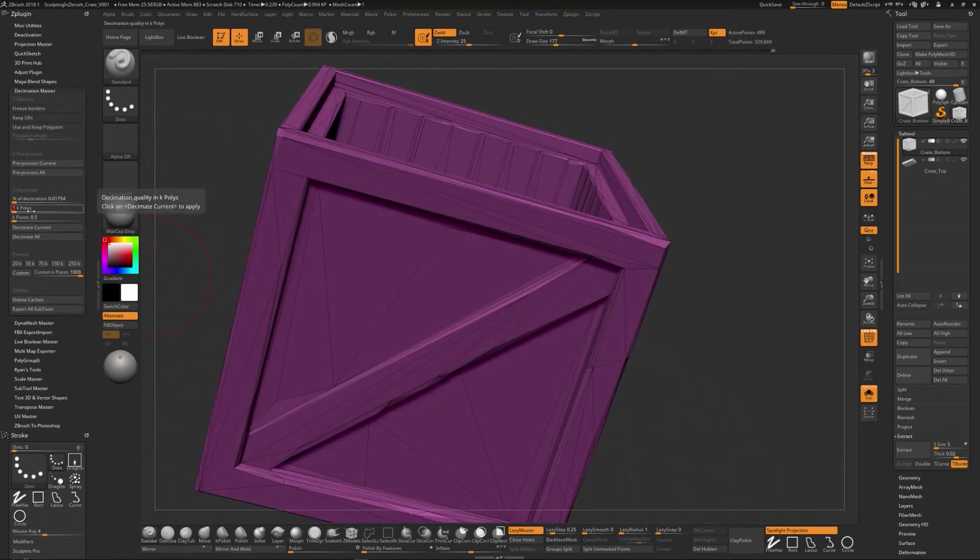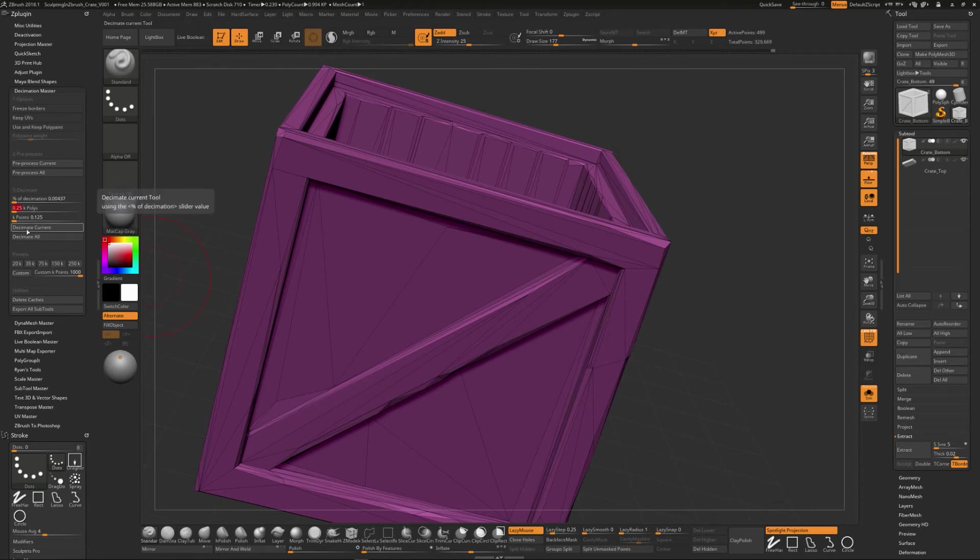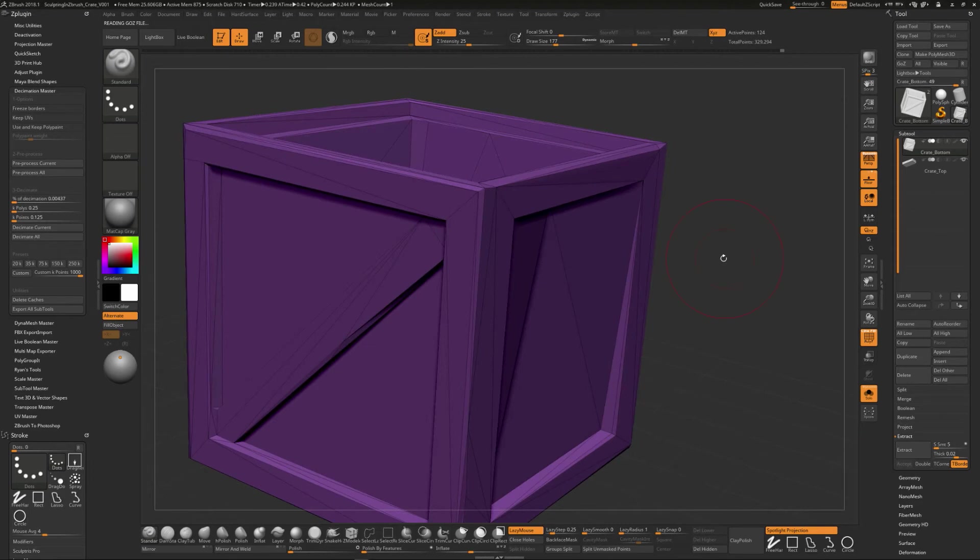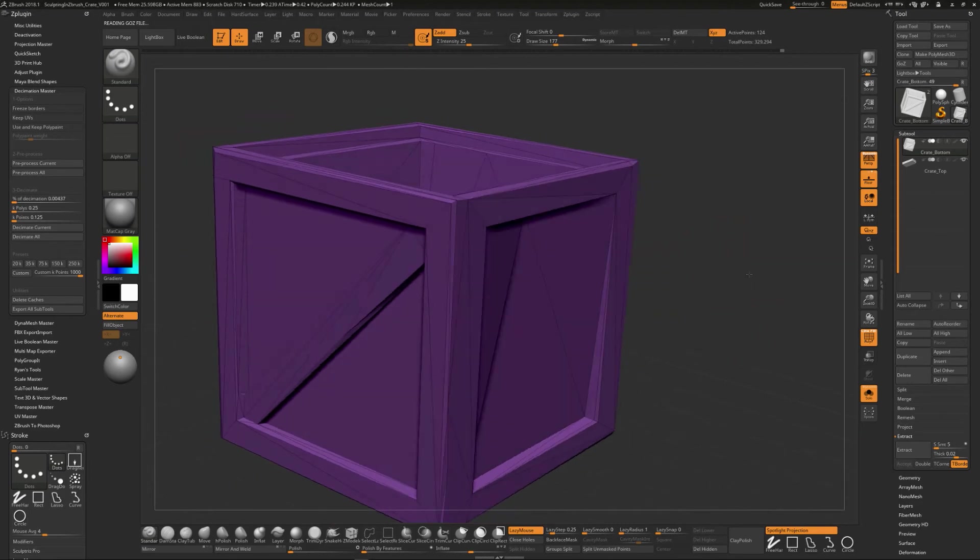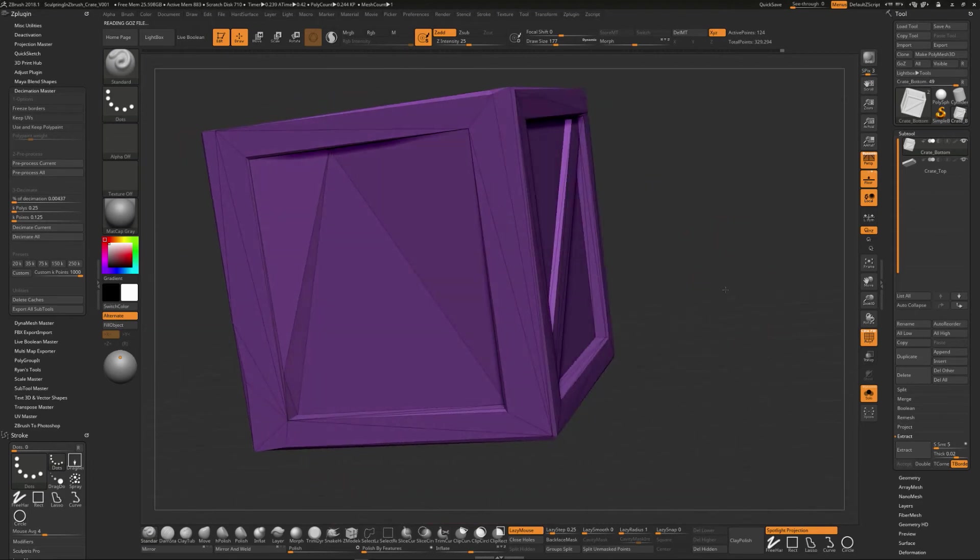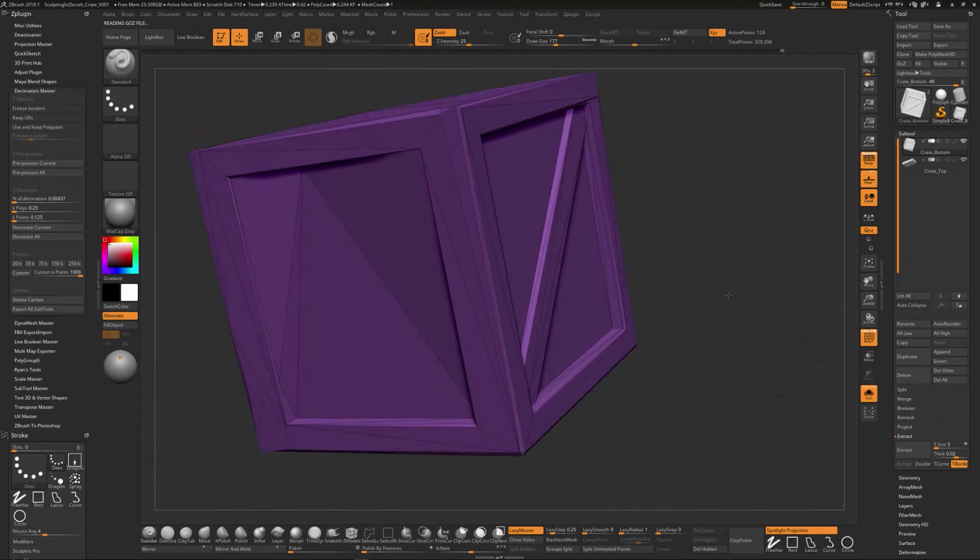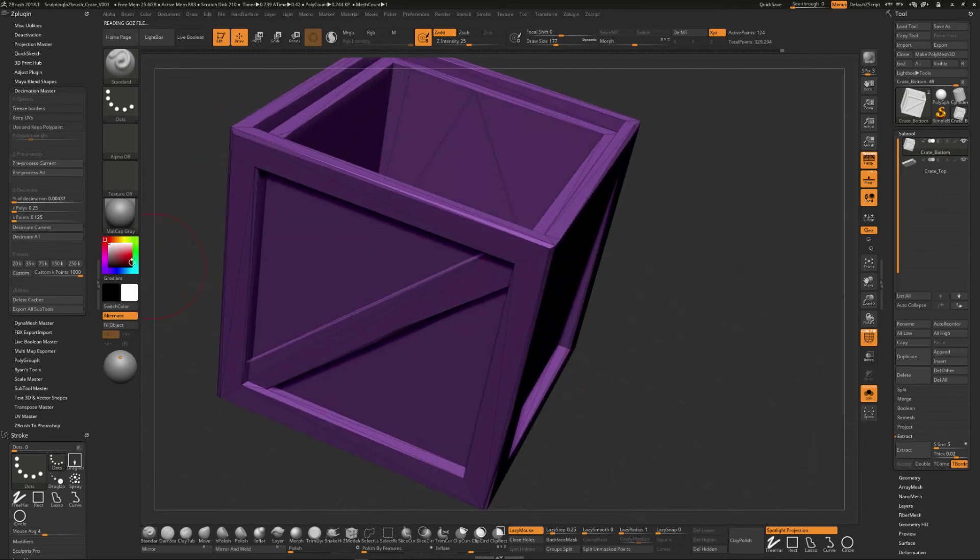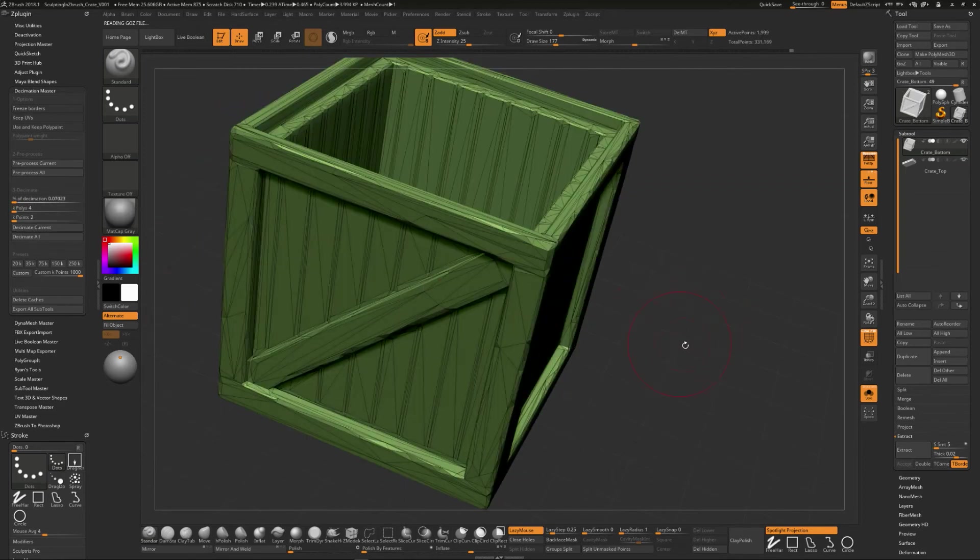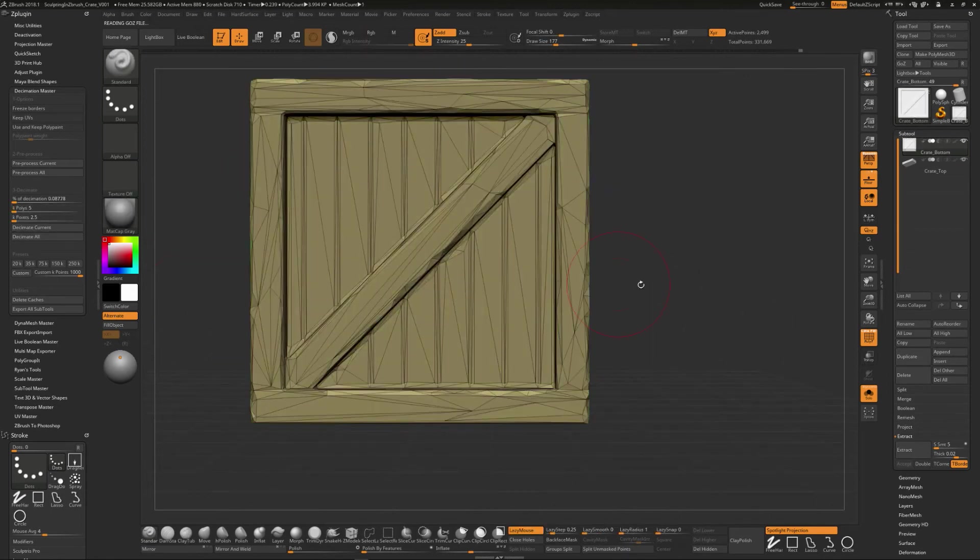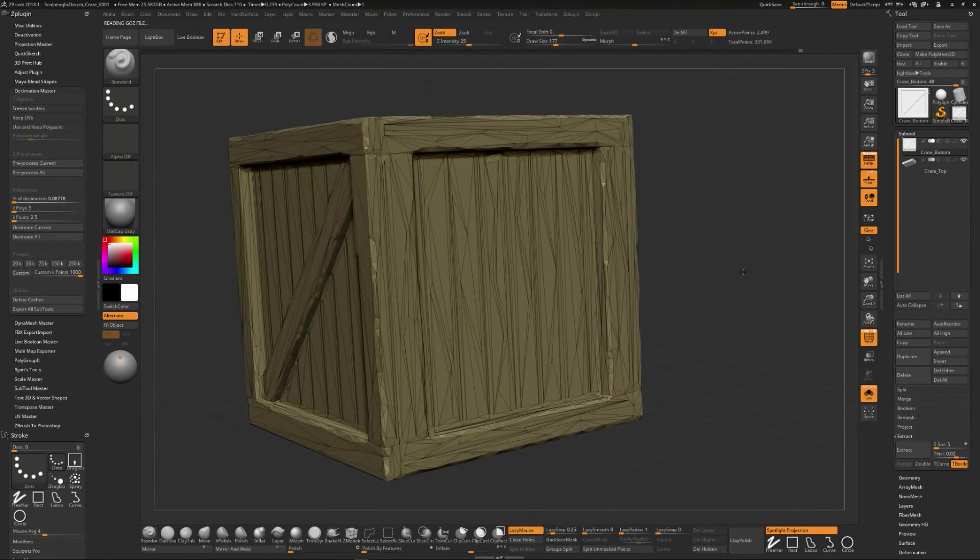You can even drop it even lower. So you can do like 0.25. And if we decimate it, you can see how we can keep going even lower with this. Now you might start to run into some issues as you start to drop down with really low numbers. So I'll just do something like 4,000. Let's keep it at five and decimate this.